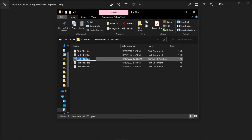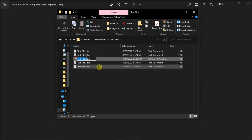As soon as you click this option, your new zip folder will now be created in the place where your files were, and you can rename the zip folder and send it through your email.